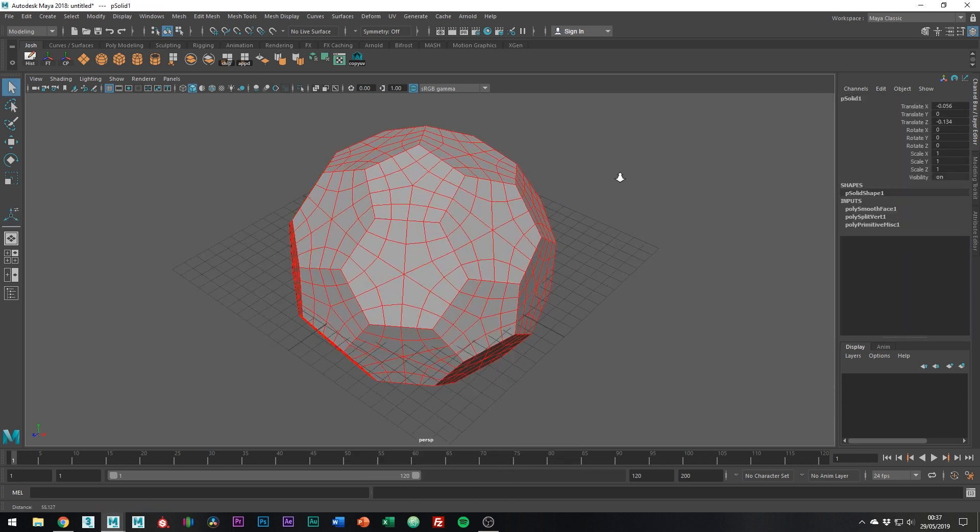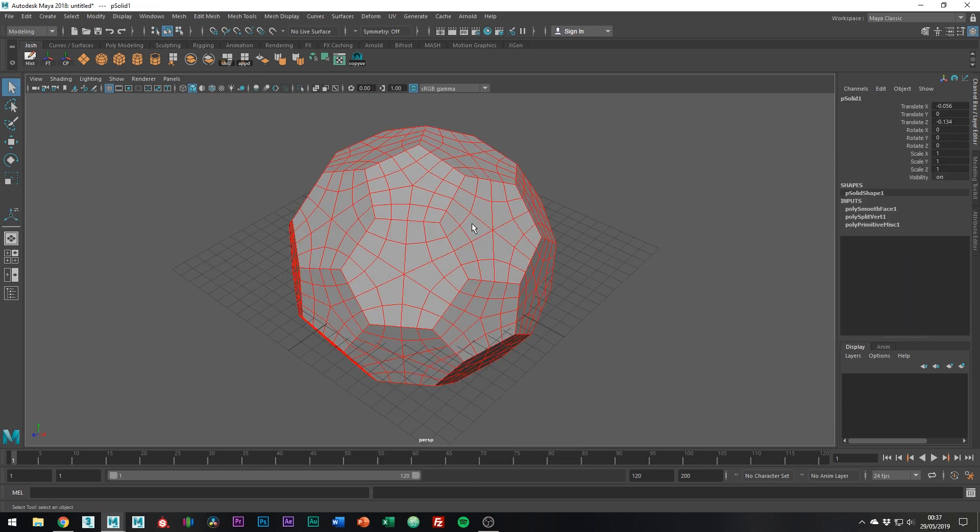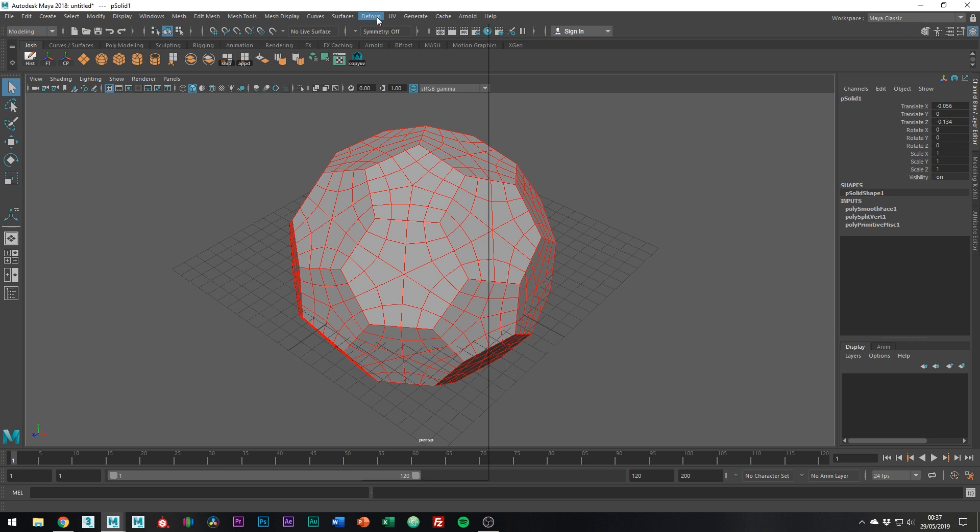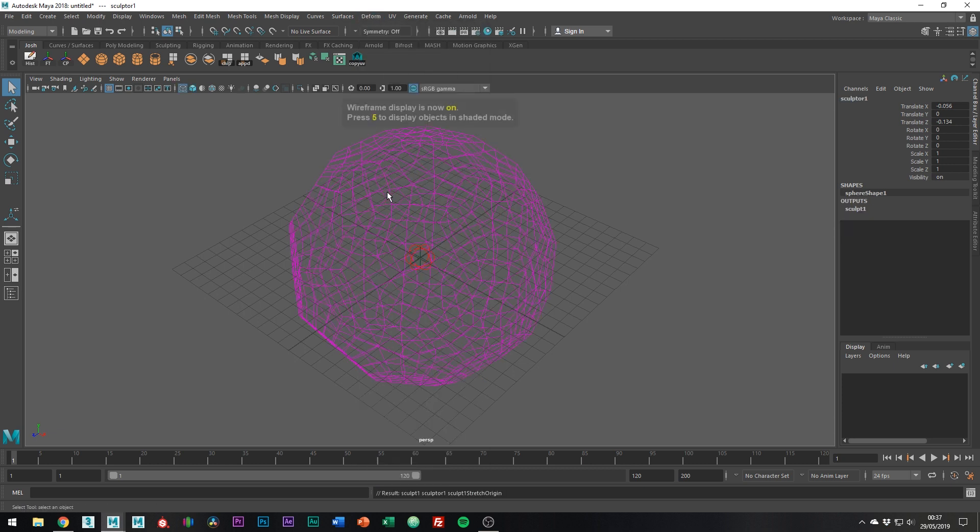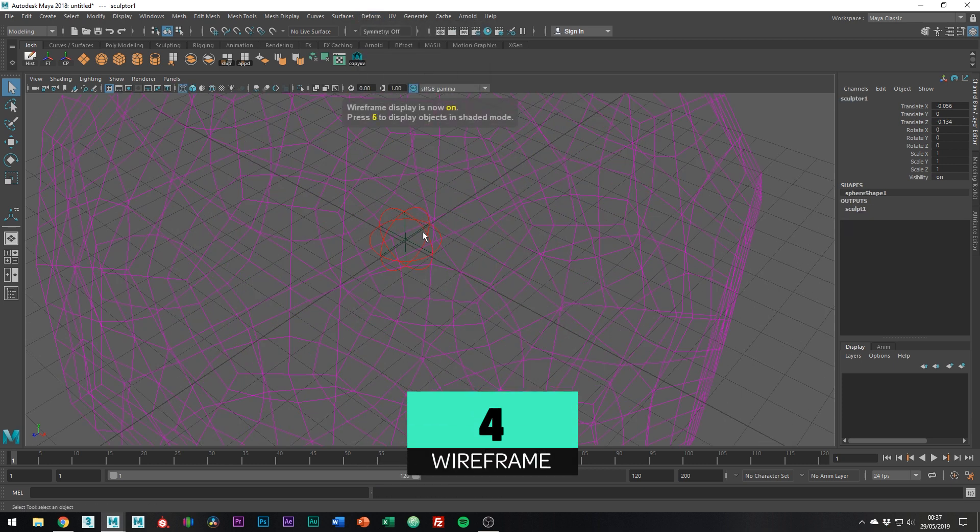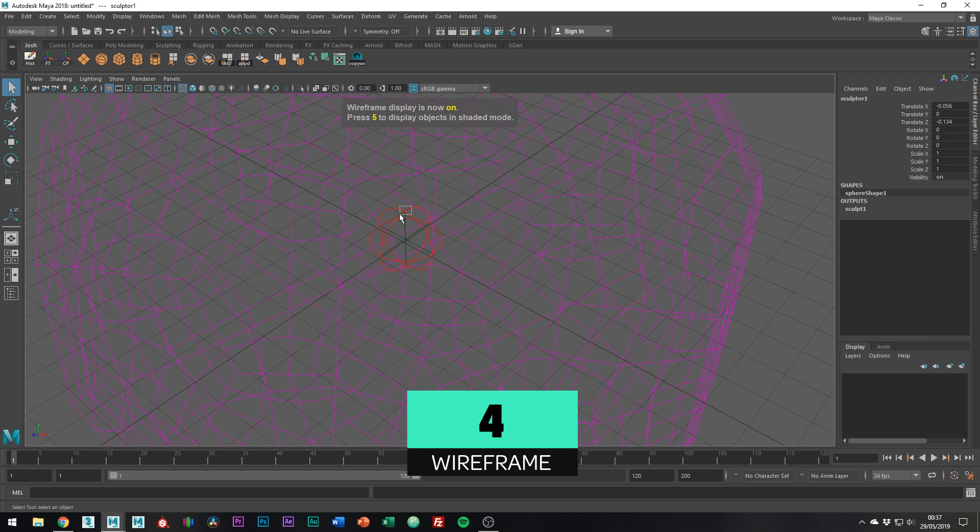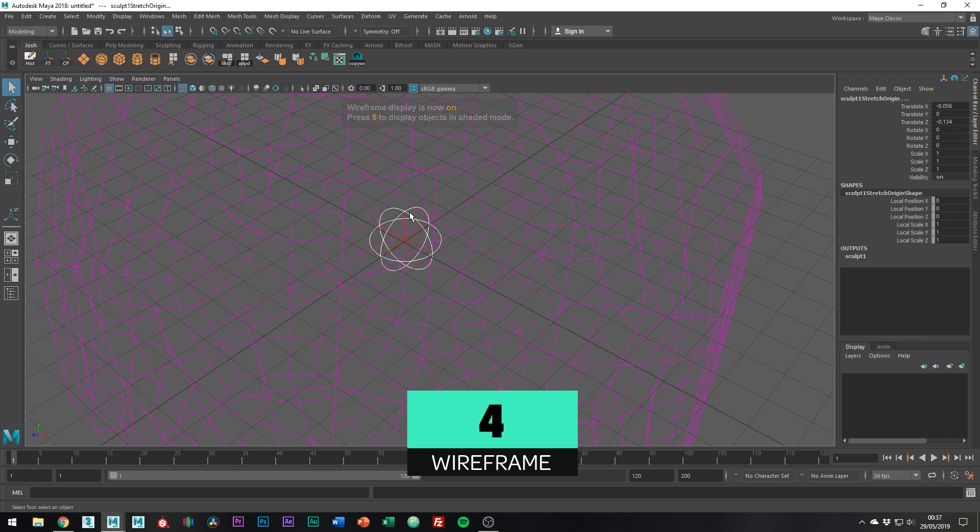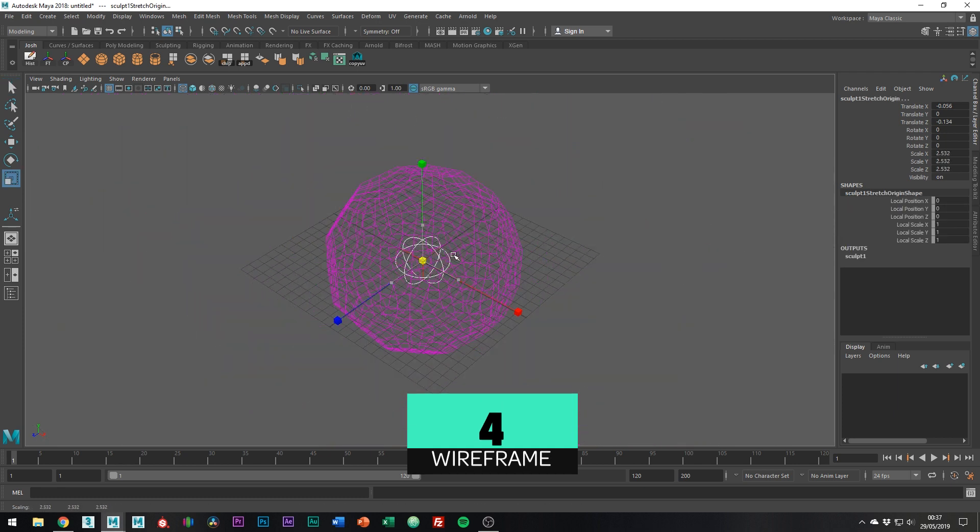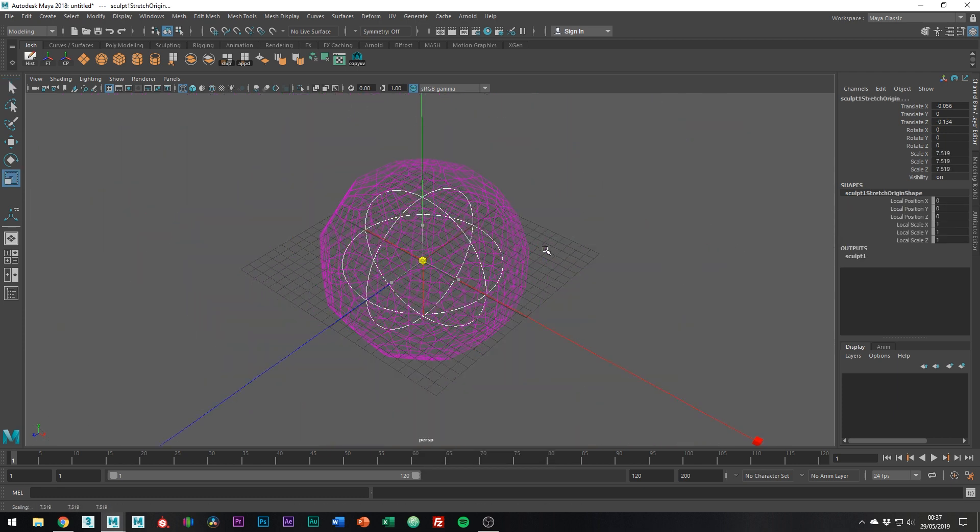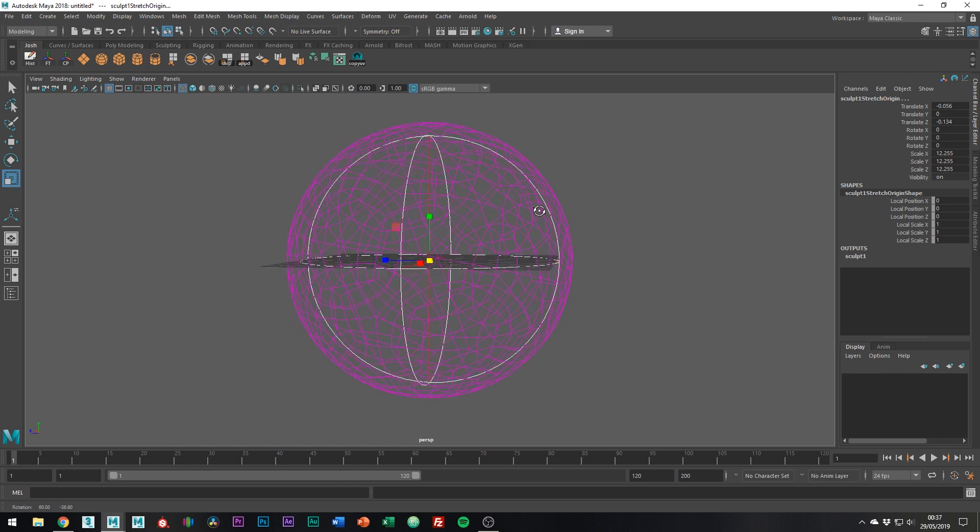Right, to make this now round, go to deform and then sculpt. Press 4 on the keyboard to go into wireframe mode and you can see this little ball gimbal inside. With it selected, scale it up until the soccer ball is completely smooth.